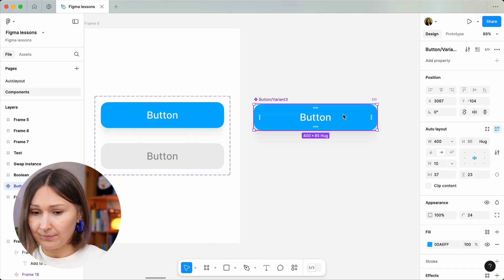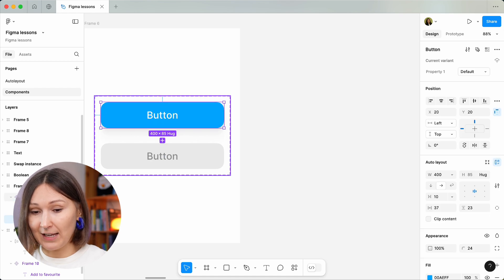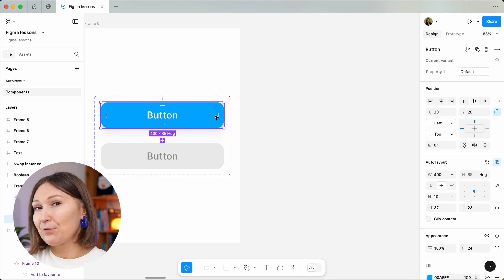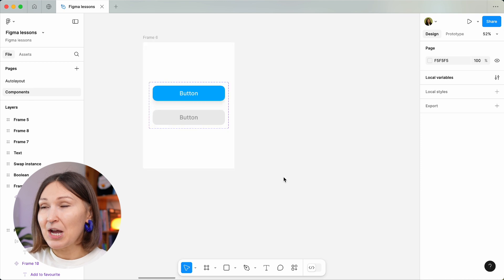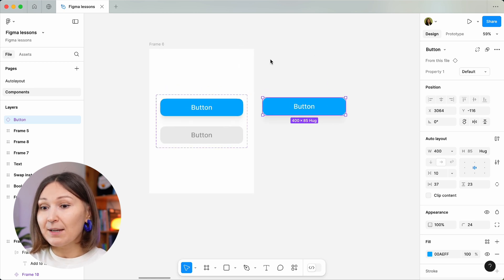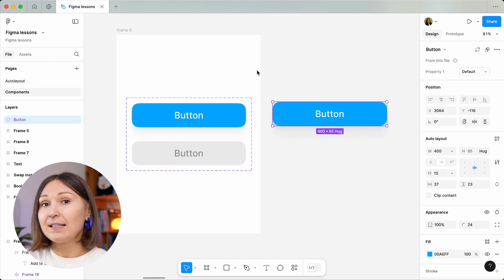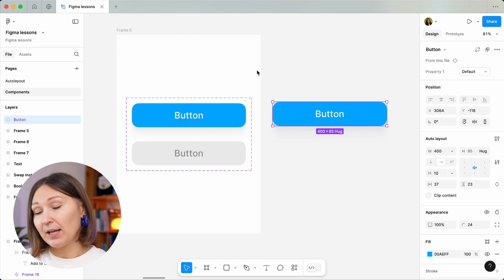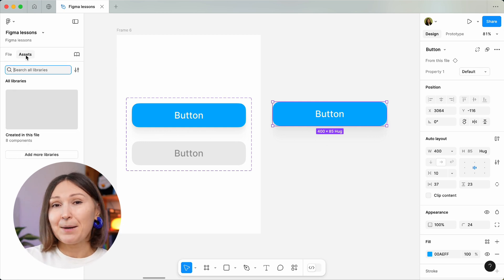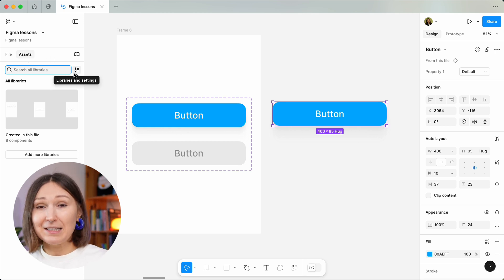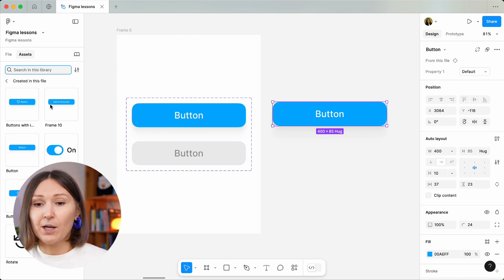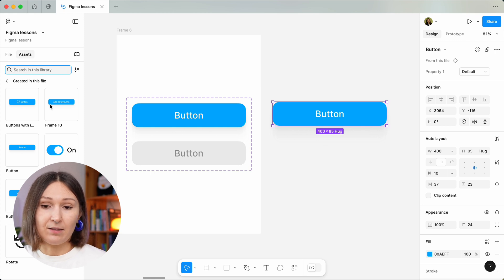Let's create an instance first. By the way, if you copy directly within the variants group, it will create another variant instead of an instance — that's a bit of a quirk in Figma. You need to scroll a bit away from the initial group to be able to paste it as an instance, otherwise it will always be added as a variant. Frankly, I don't usually copy a main component to add it as an instance — I use the assets panel on the left-hand side, where I have all the components and it's really easy to navigate and find the one I need.